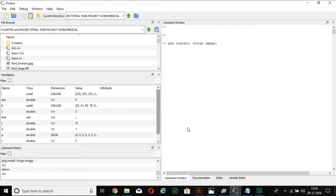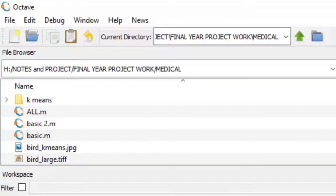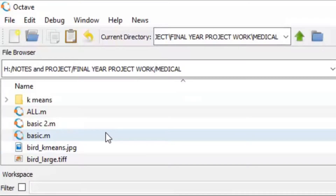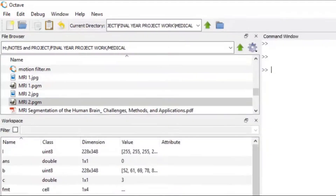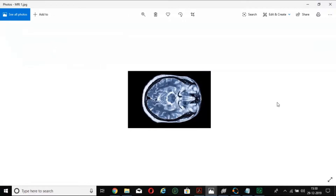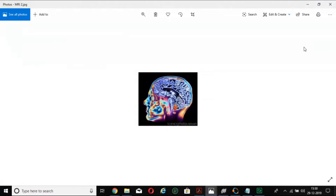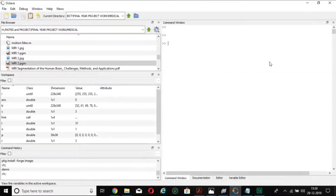Make sure your internet connection is available so the zip file gets downloaded. Then you have to select the current directory — this is the directory where your images are stored. My images are stored in the final year project medical part folder. I am using two images: MRI 1 and MRI 2. You can see MRI 1 here and MRI 2 here — these two pictures are being used for this tutorial.